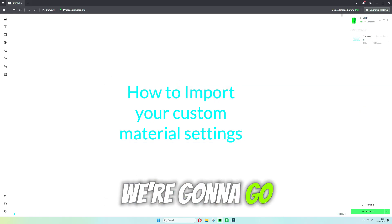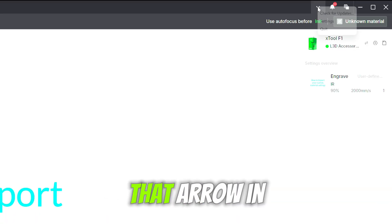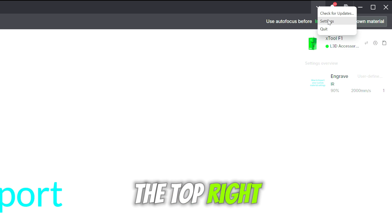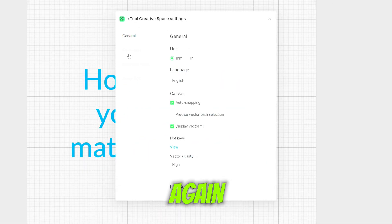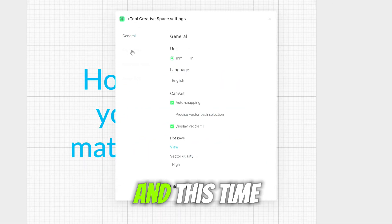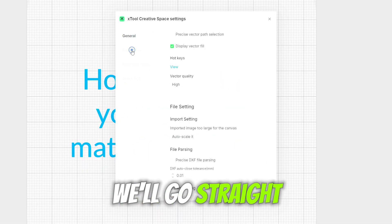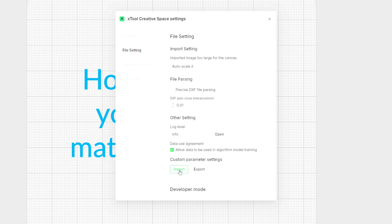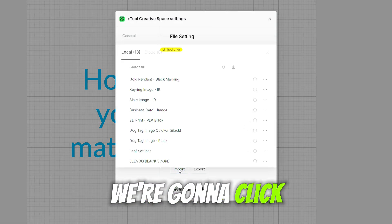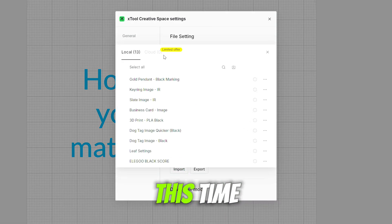We're going to go back up to that arrow in the top right and we are going to click settings again. And this time we'll go straight to file settings and as you guessed it we're going to click the import button this time.